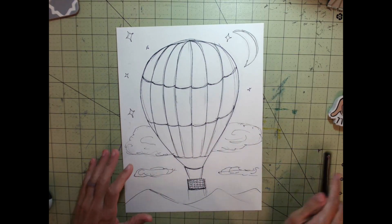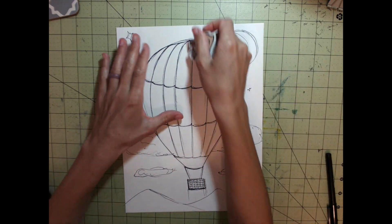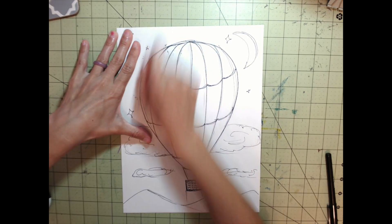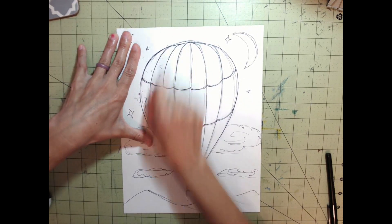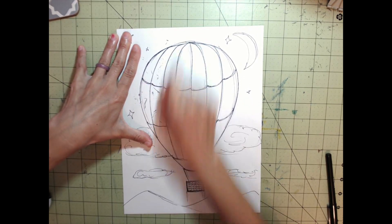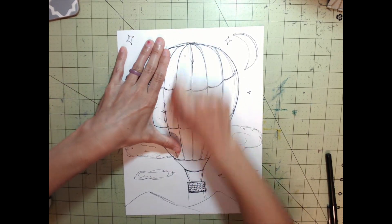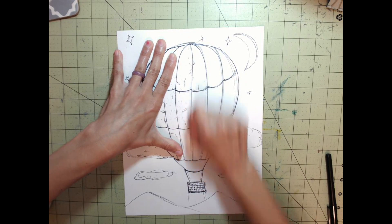Now that everything is sharpied, I'll erase all my pencil marks so when I add colors, it's nice and clean.